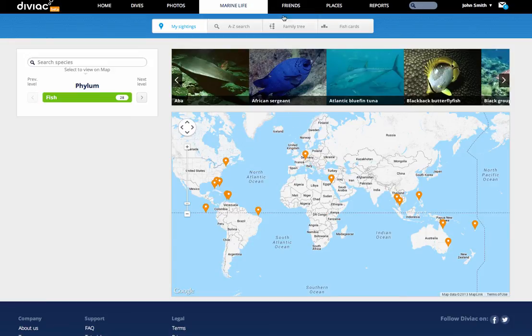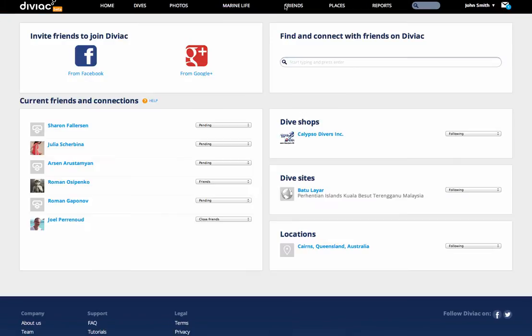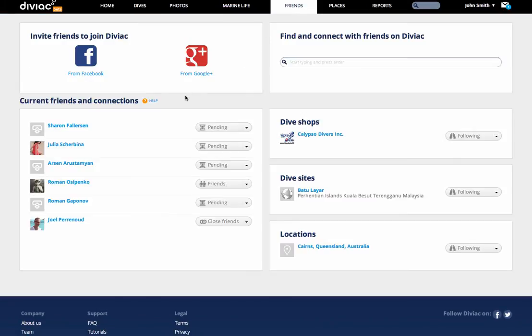The next section, Friends, is where you manage your connections in Diviak. Note that you can follow dive sites, dive locations, dive operators, as well as other divers.